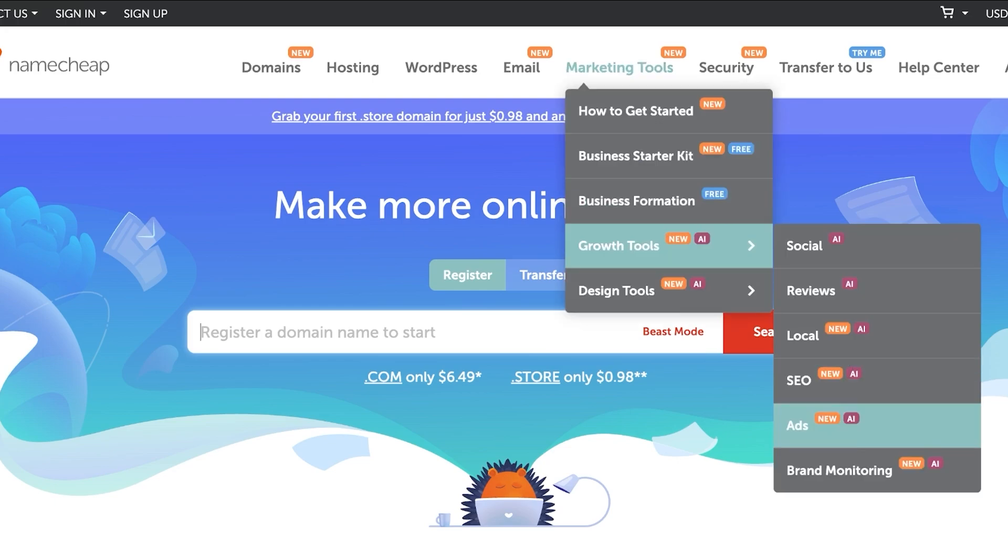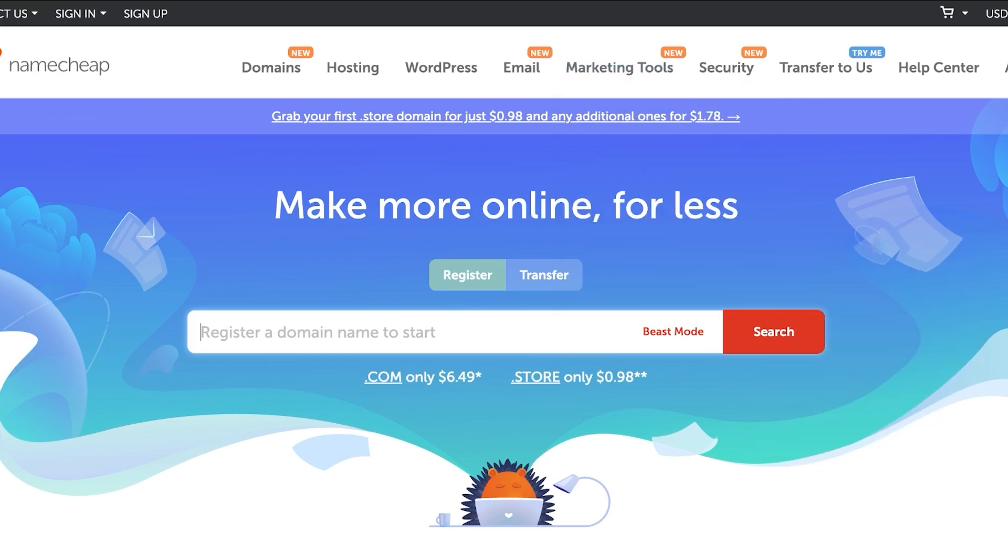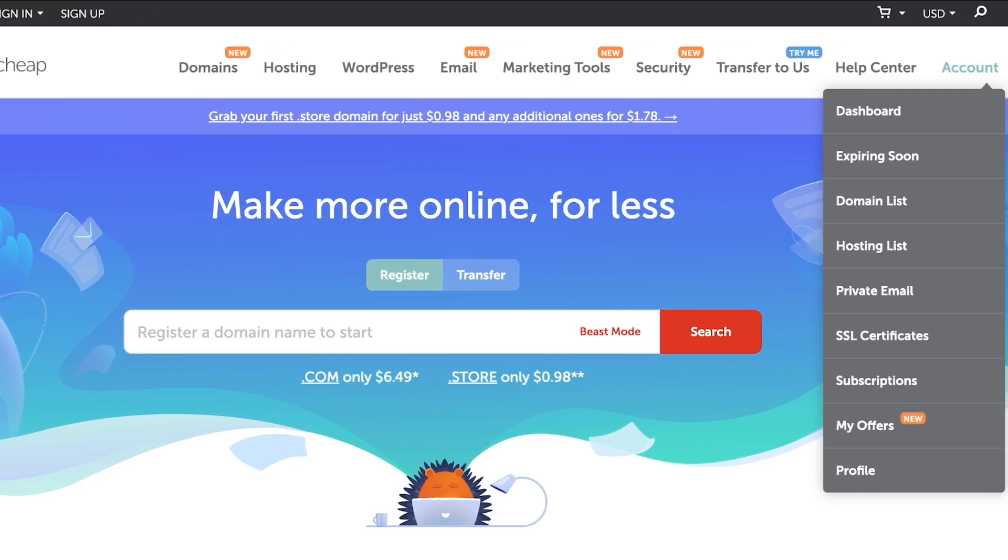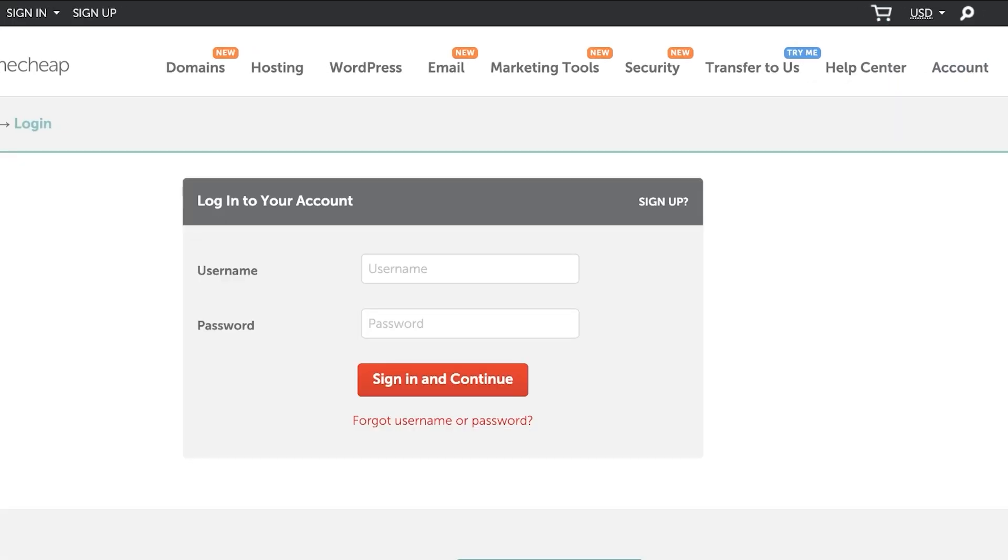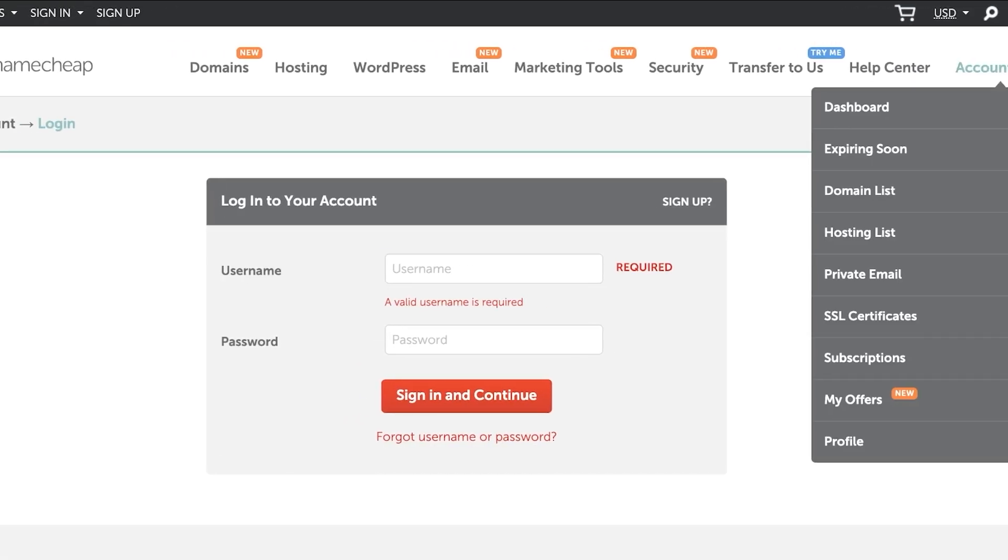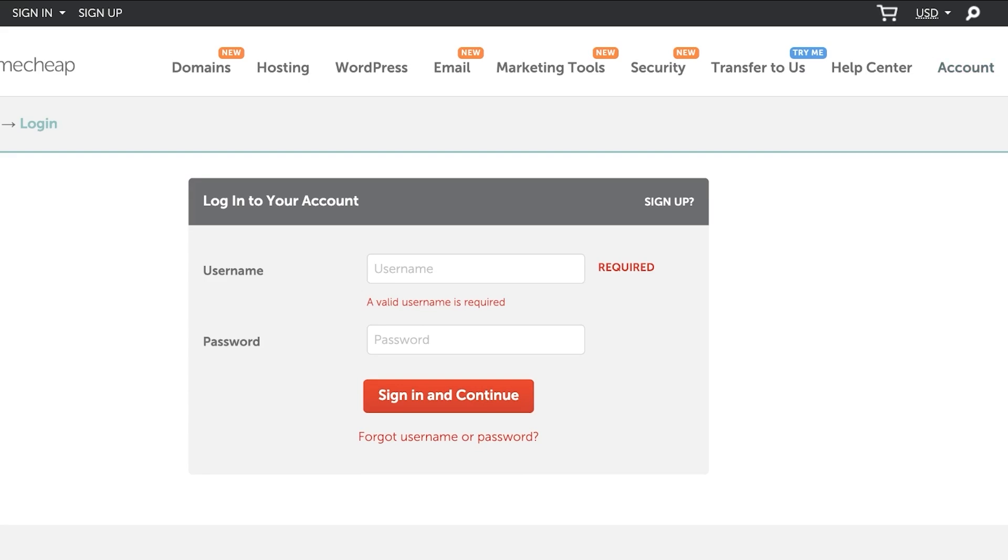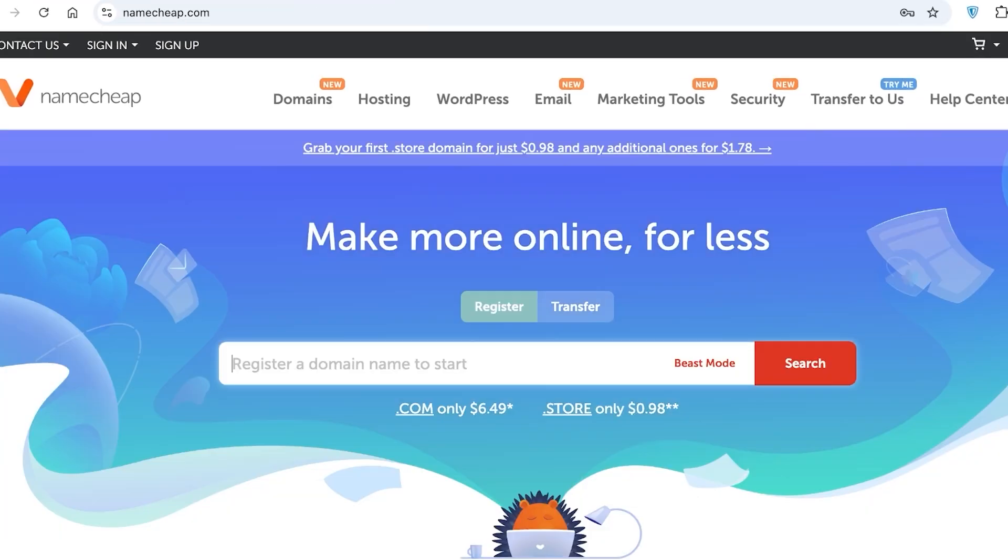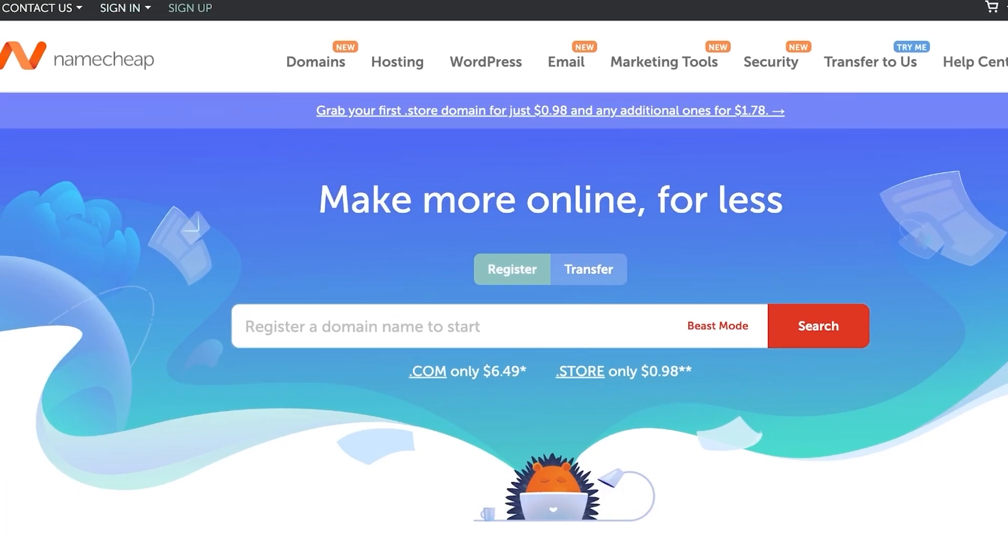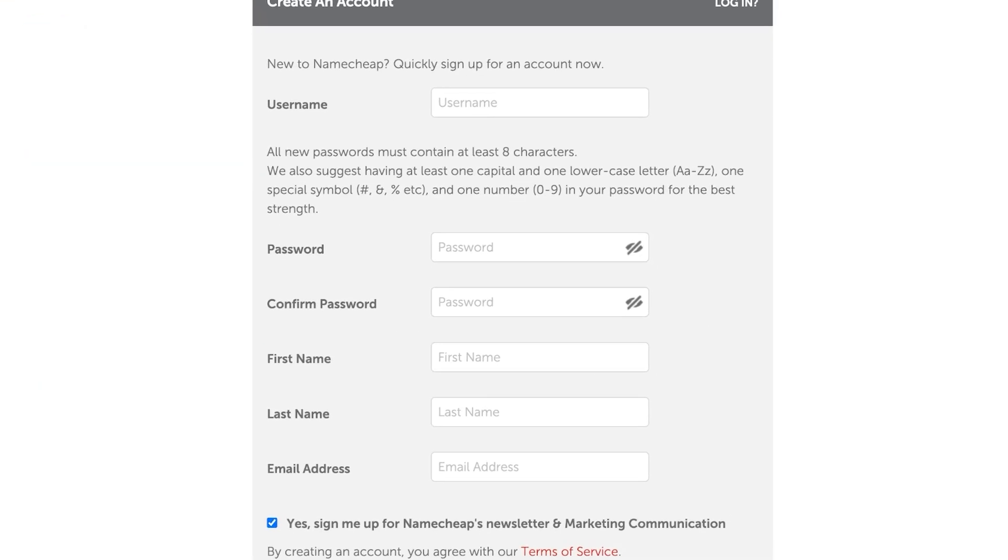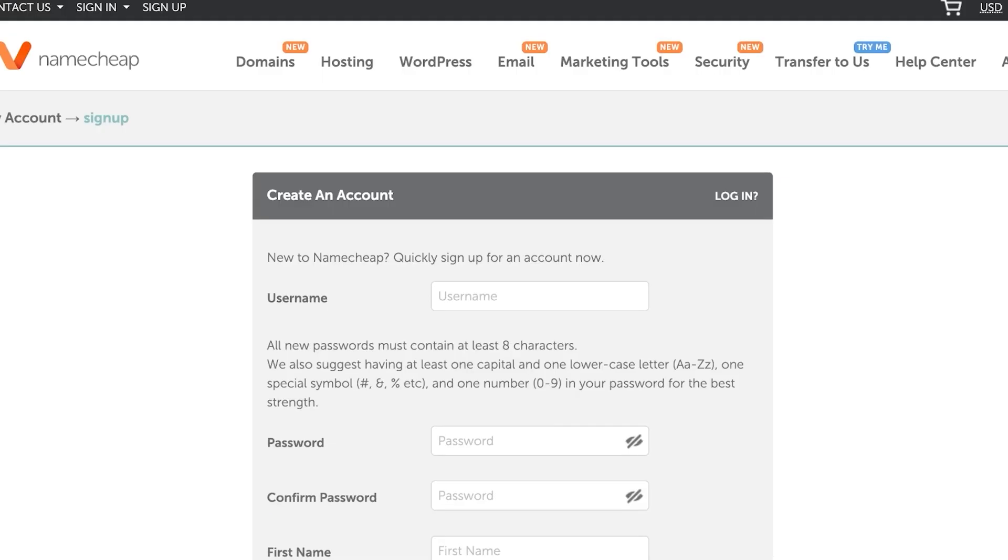I'm going to break it down step by step on how to connect your Namecheap domain to your Shopify store. Starting off, you're going to need a Namecheap account. You can sign up on Namecheap using your email address. Simply head on over to namecheap.com and then click on sign up. You have to provide your username, create a password, your first name, last name, and email address.